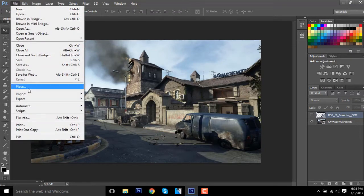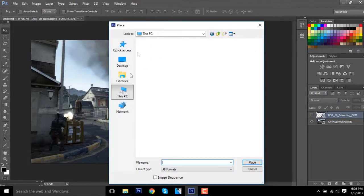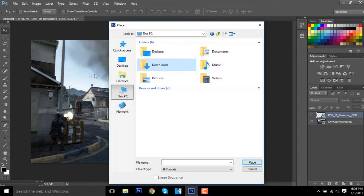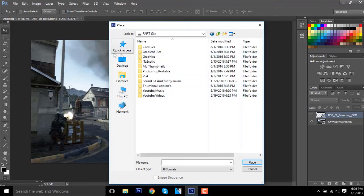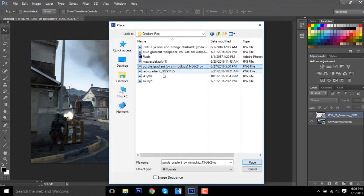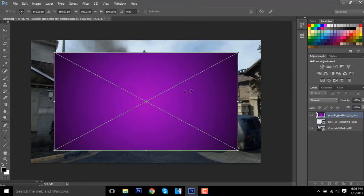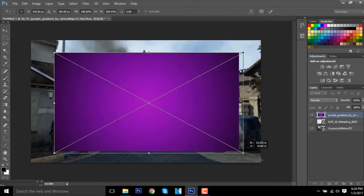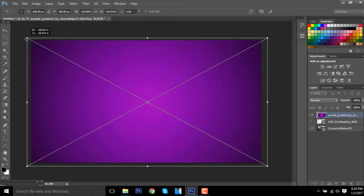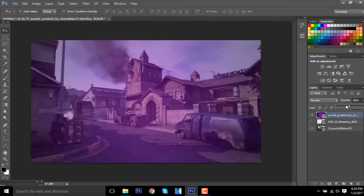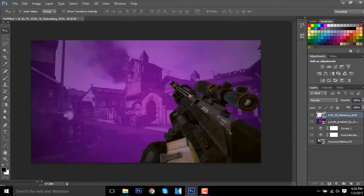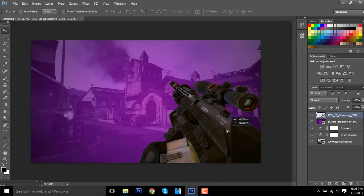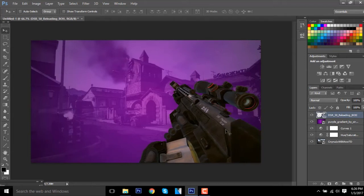Then you want to go to File, Place again. You can use any grunge thing, just search up grunge pictures on Google. You want to go to gradient grunge. Then you want to go to this, I'm gonna make it purple. Then you're gonna slide up all this stuff, and then you want to bring the DSR 50 above the purple one.